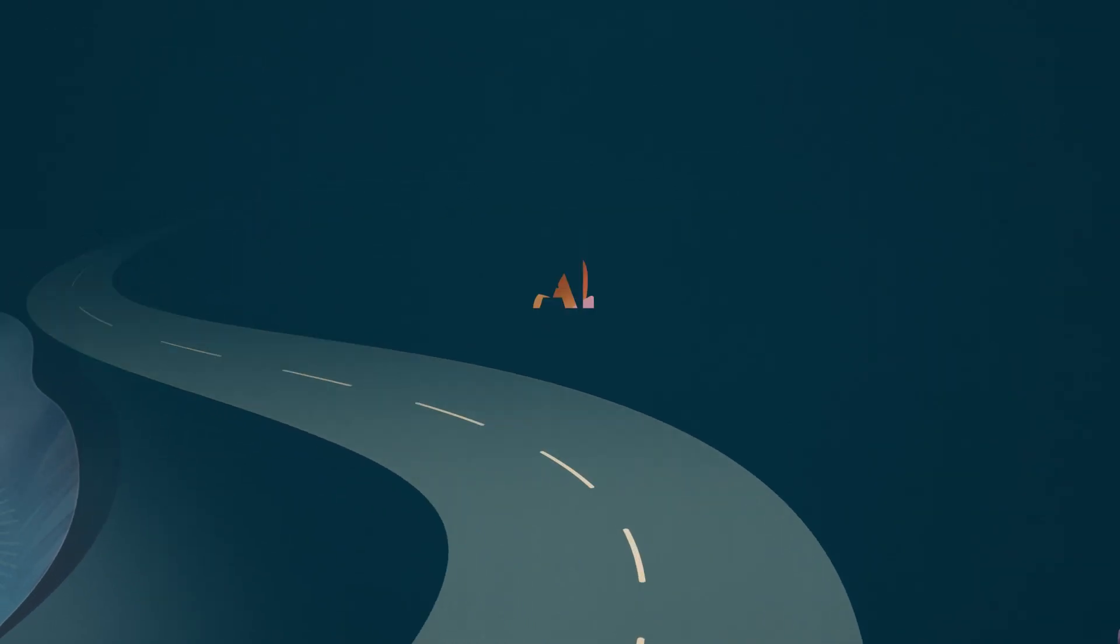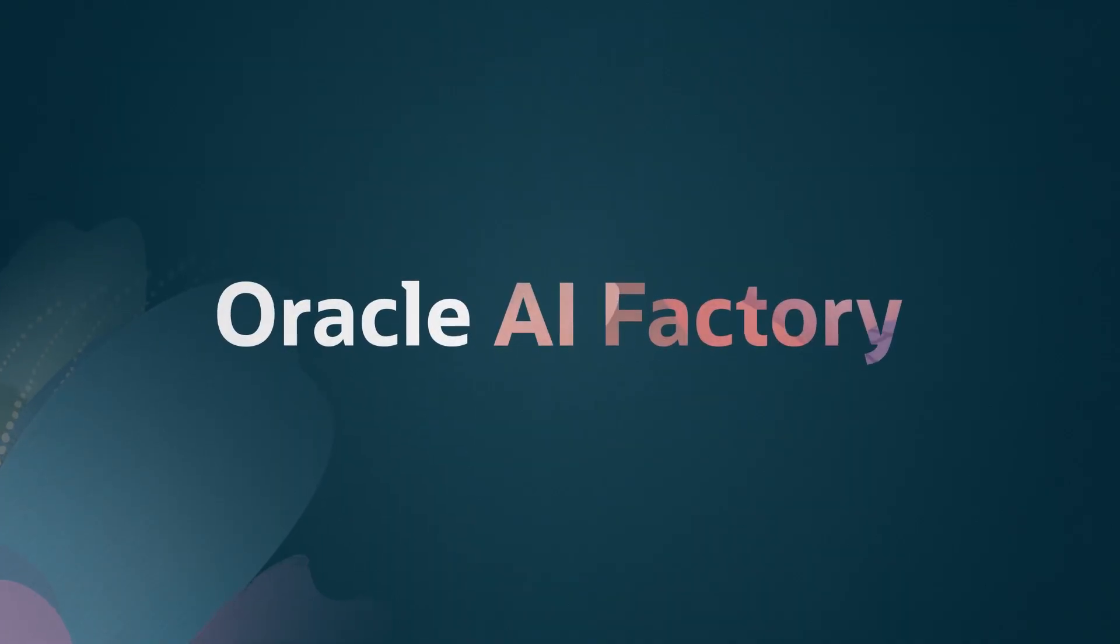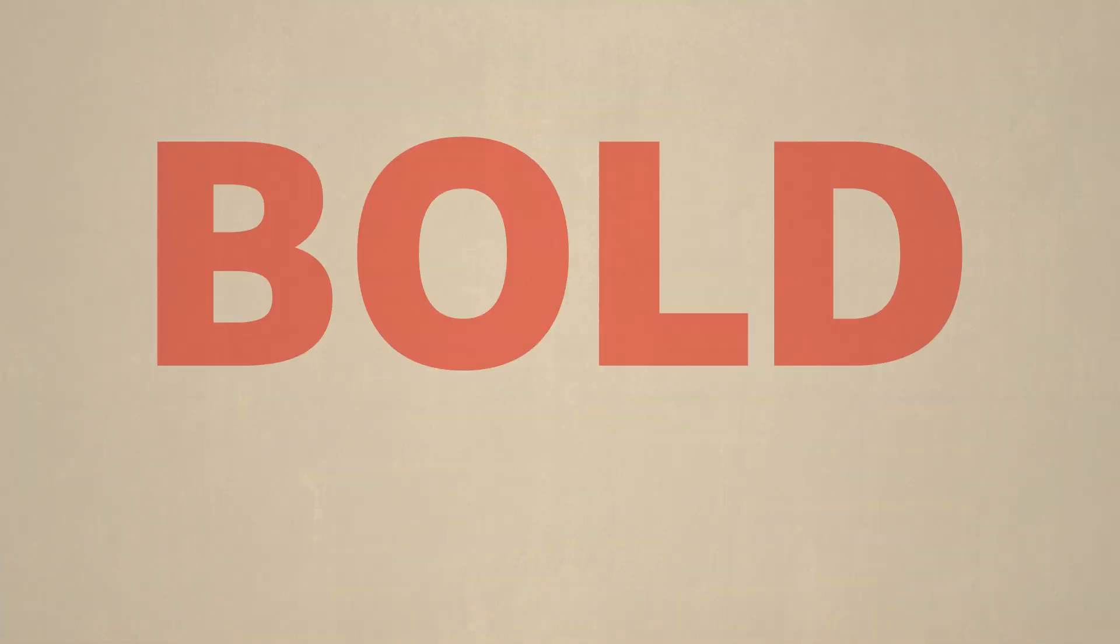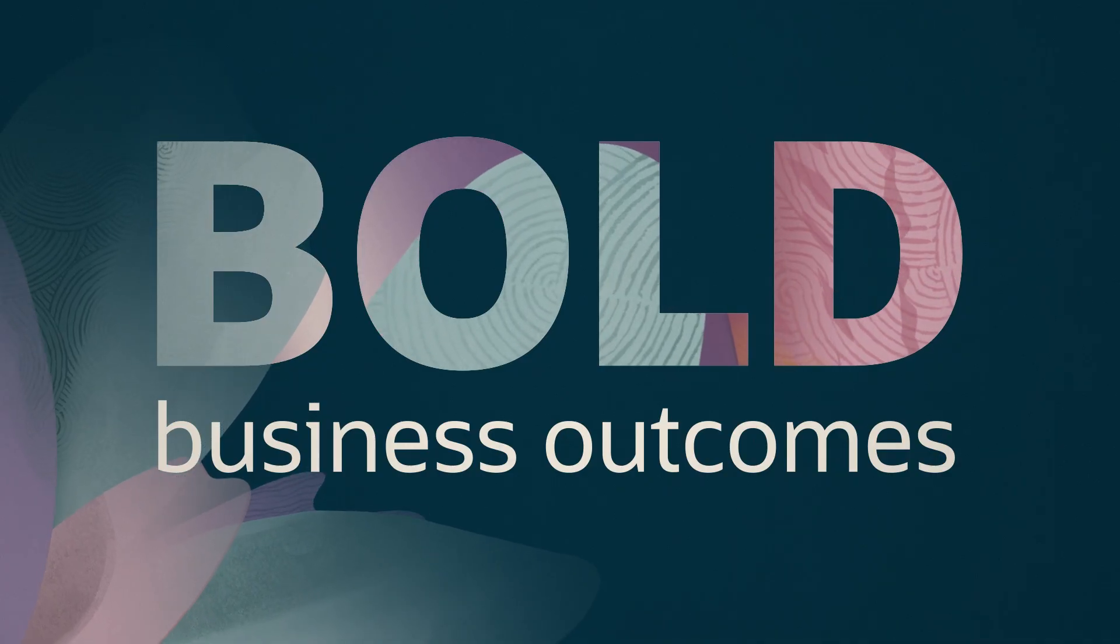It's easy to see how the Oracle AI Factory uniquely accelerates your path to AI success. Whatever your level of AI expertise, Oracle AI Factory gives you a path forward for the bold business outcomes you expect.